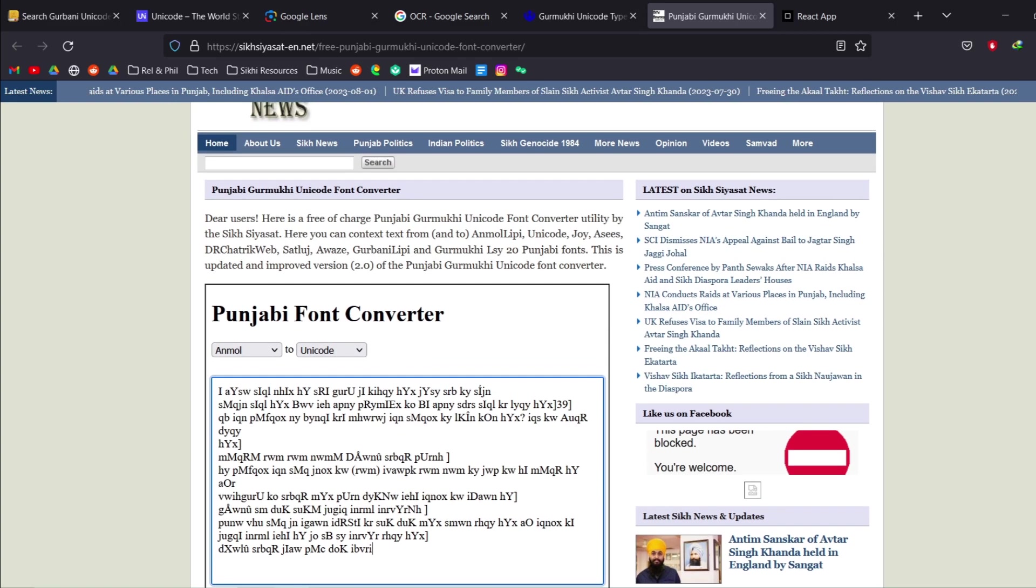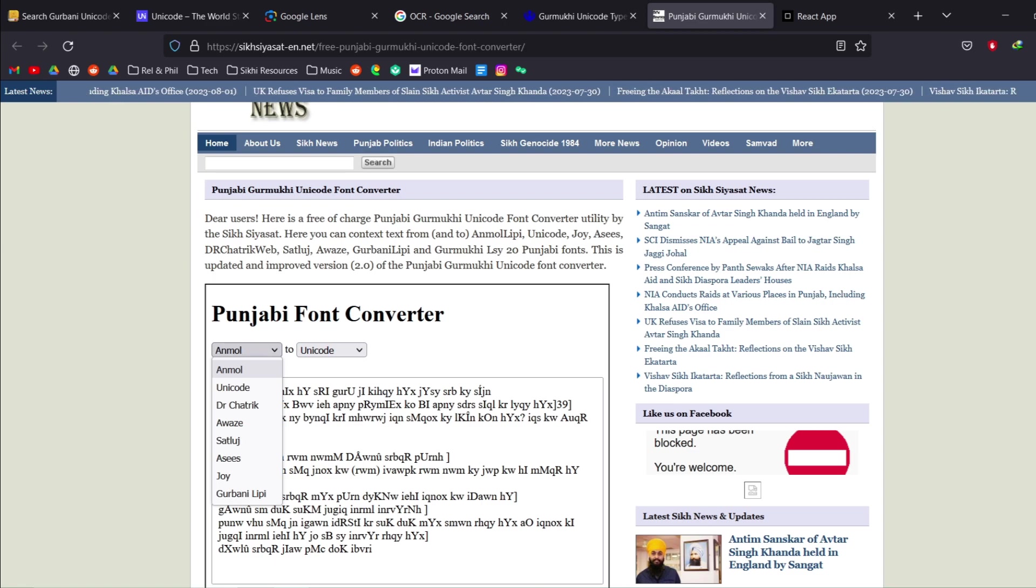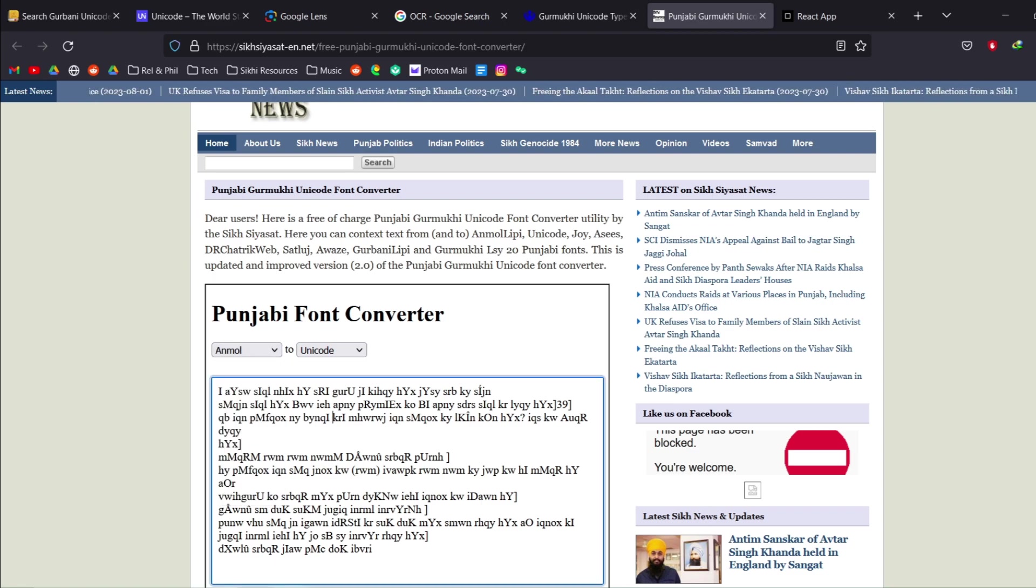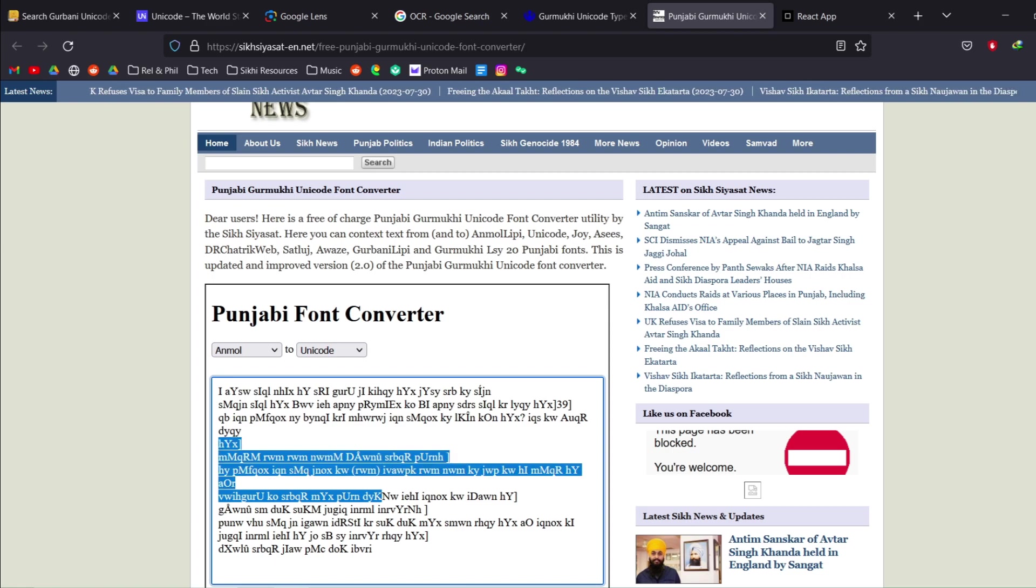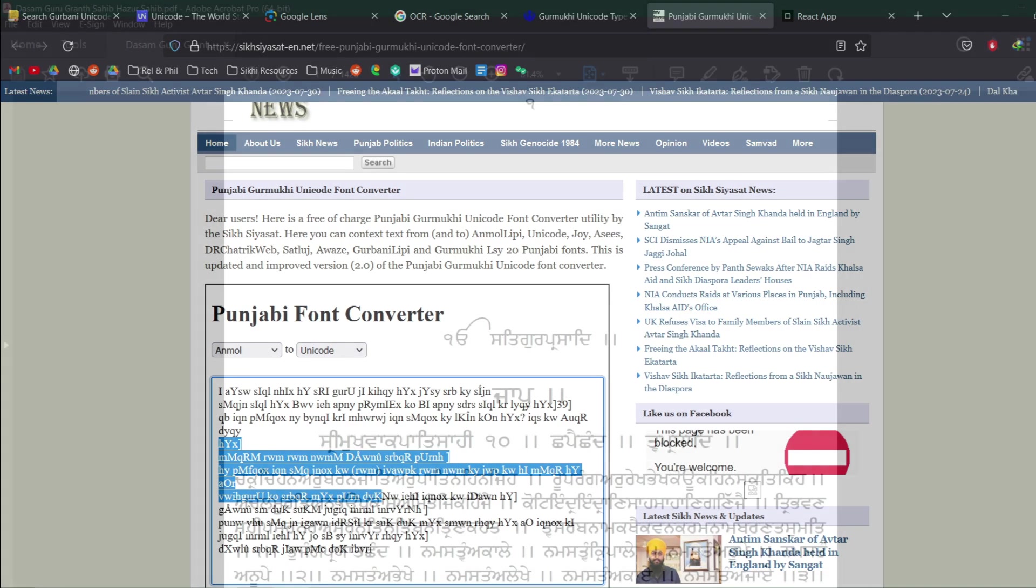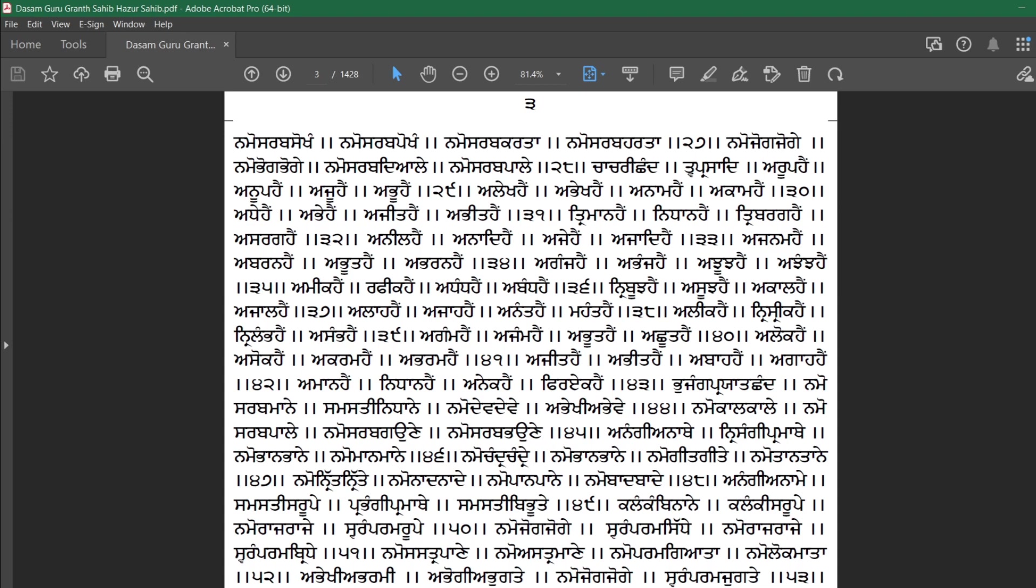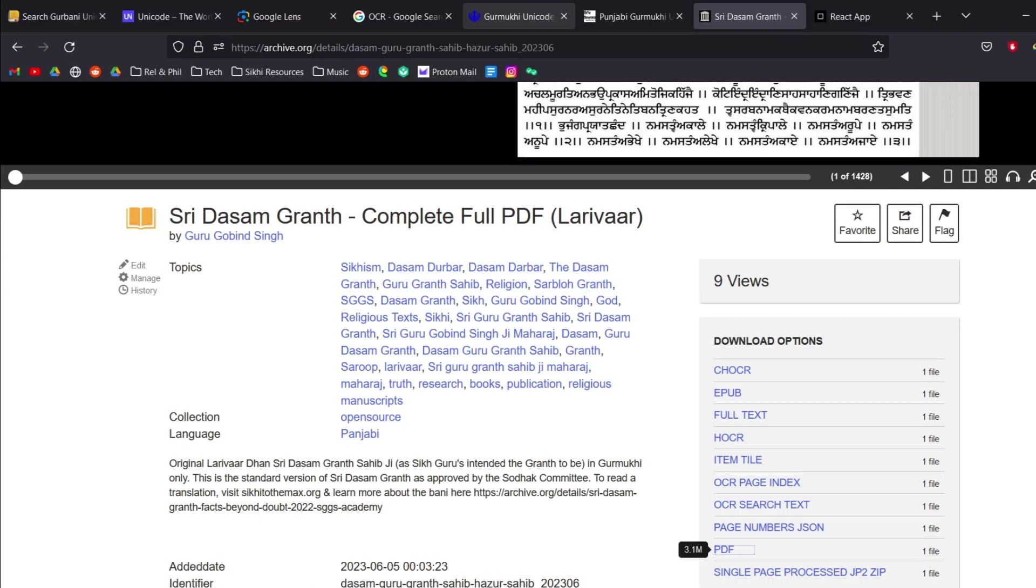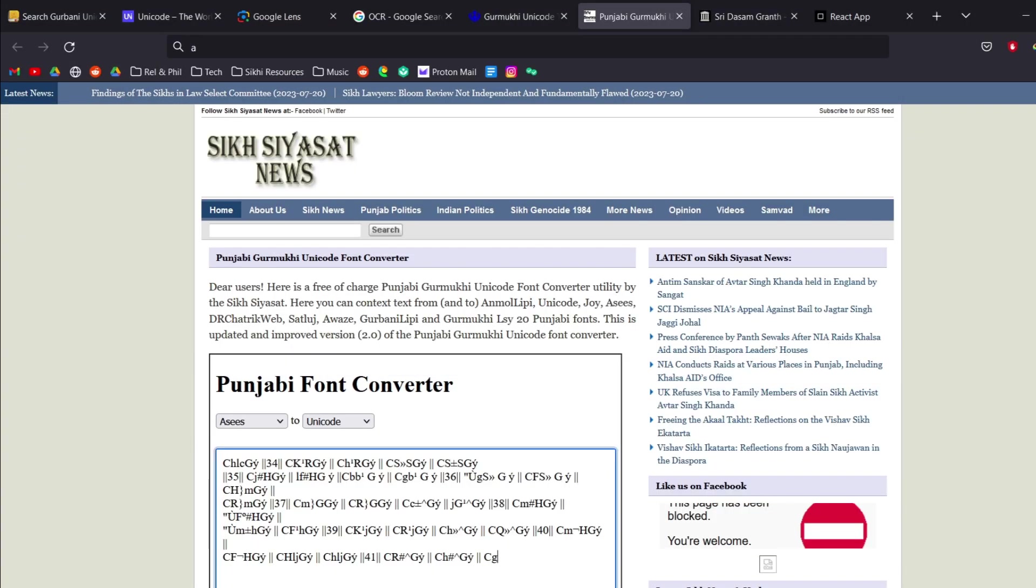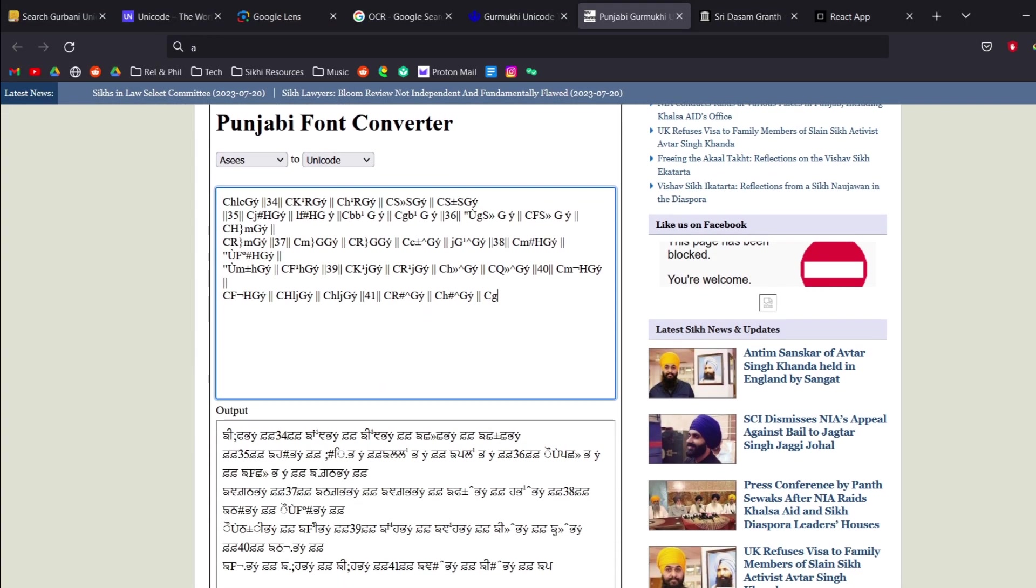So essentially this font type is called Unmole, Unmole Lipi. And so Unmole Lipi is this typed out version and then you can convert it to Unicode. However this is where things start to kind of get confusing because there are some encoded PDFs which do not use Unmole Lipi. Some of them only, some of them they use different styles. So this is where things really start getting confusing.